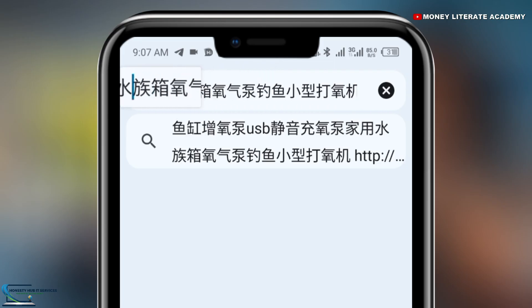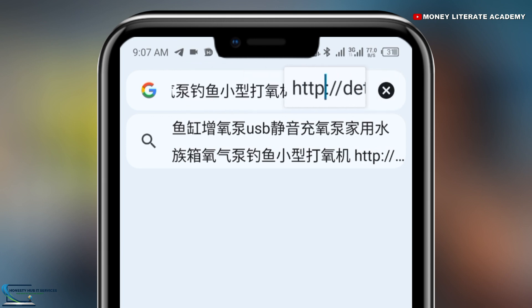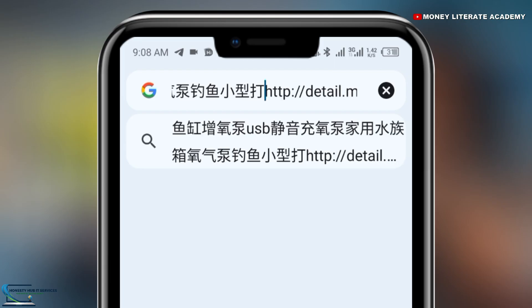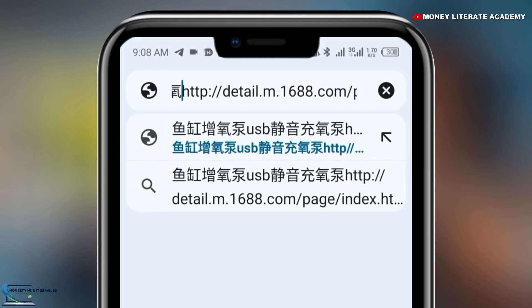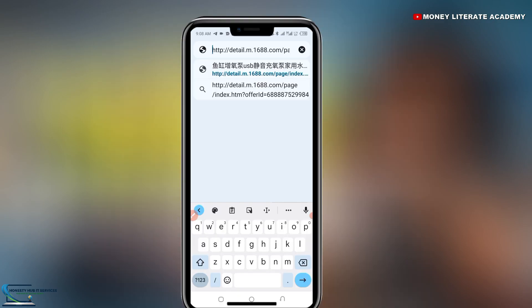Move the cursor to the end of the Chinese characters. You see the HTTP portion — that is where you are going to leave the cursor. You will cancel all that is written in Chinese, leaving just the HTTP slash data dot m dot 1688 dot com and the rest. So after you have canceled all the Chinese text, click on enter or search.